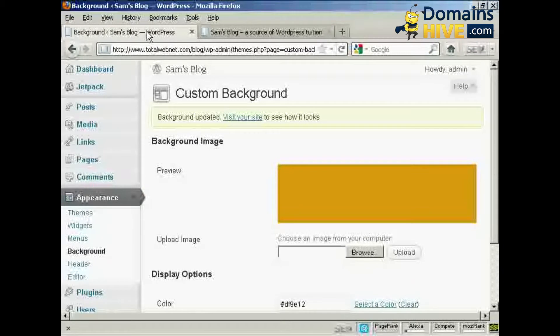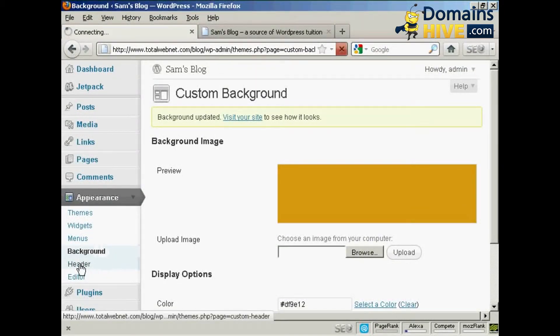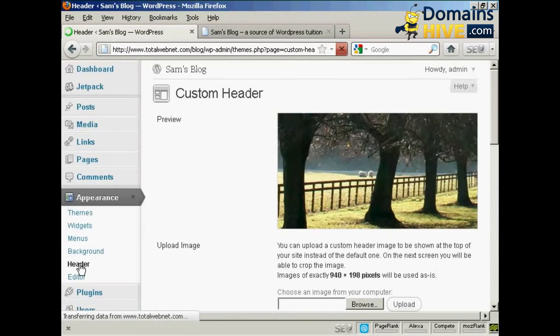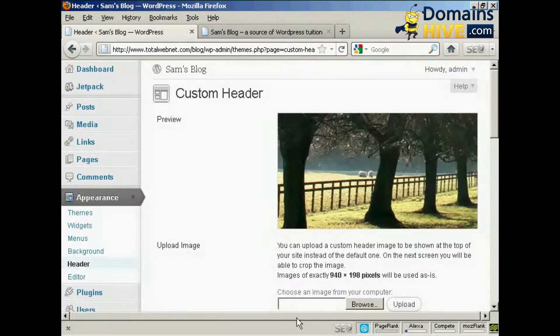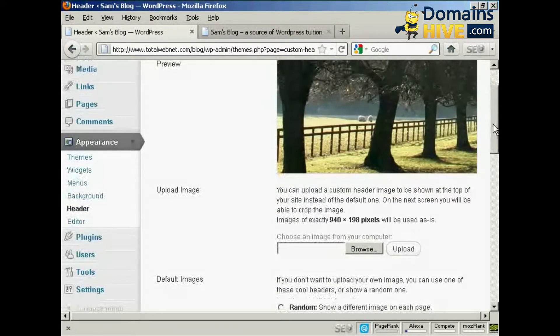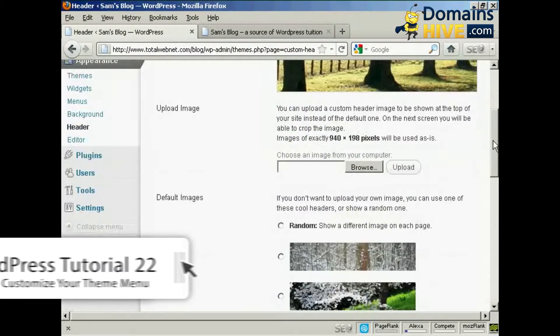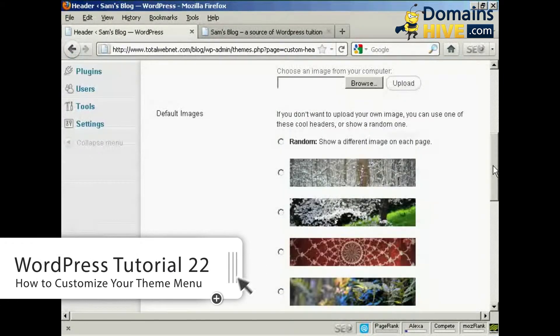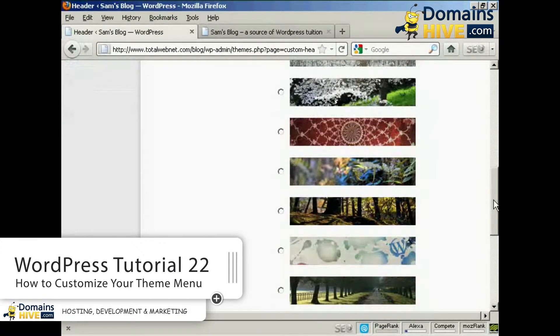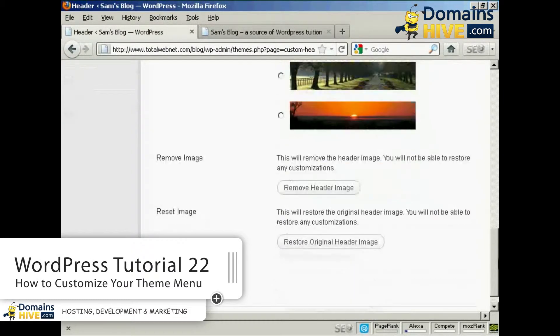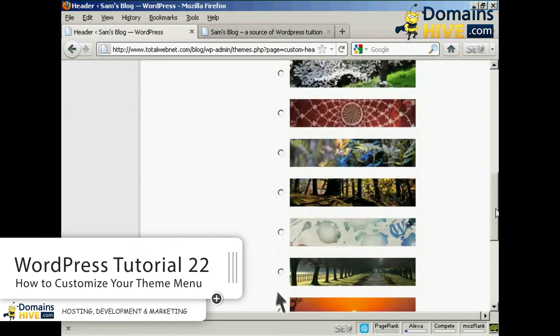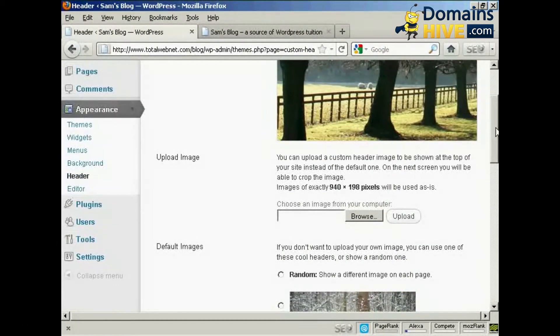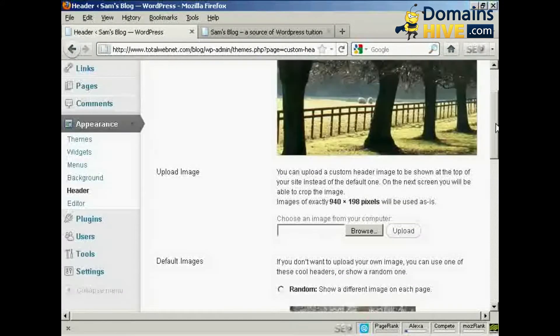Okay, the other thing that you can do is to change the header, or in particular you can change the header image. Now this is the one that we're using here, that's just the basic one. You can either have one of the default images from the list, and there will be several that come with your theme depending on which type of theme you use. Some have more than others.